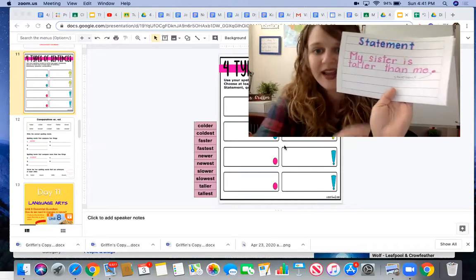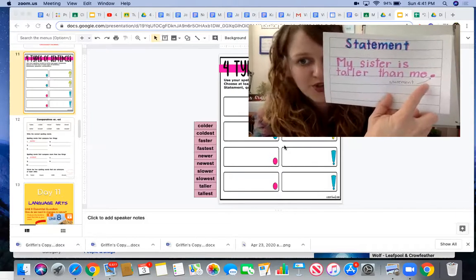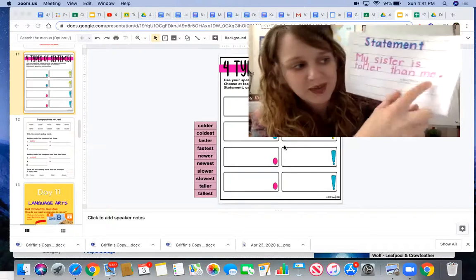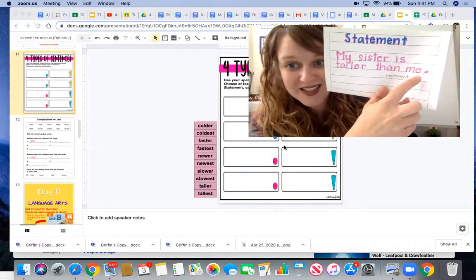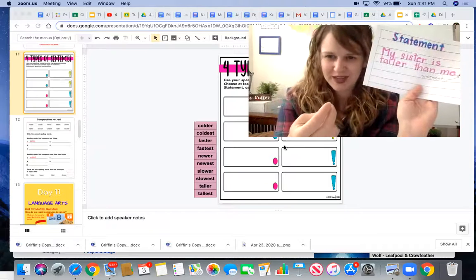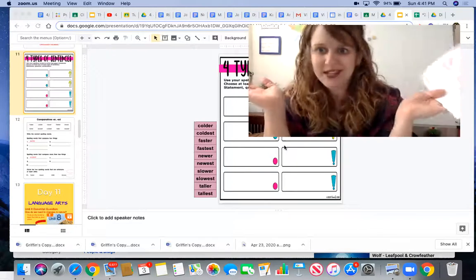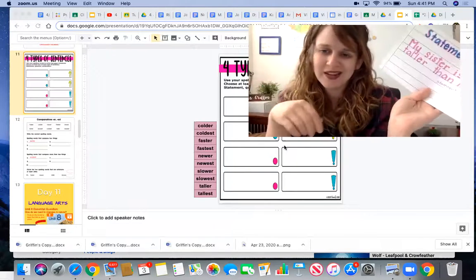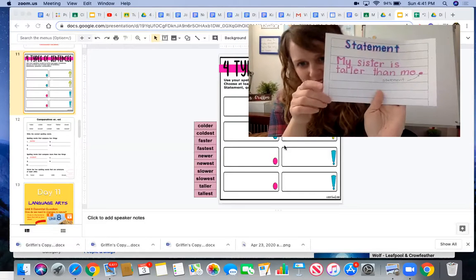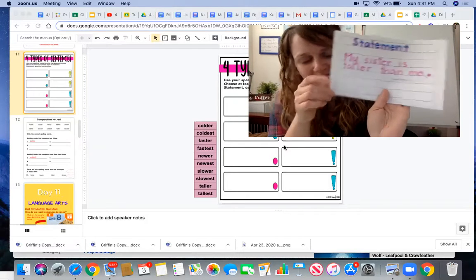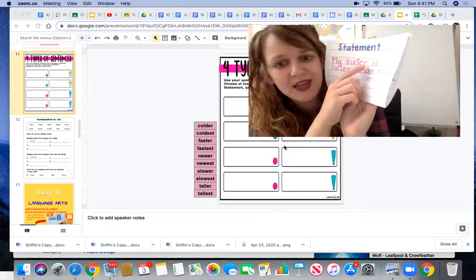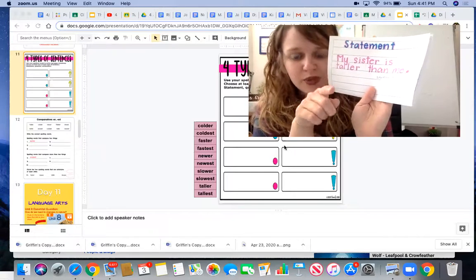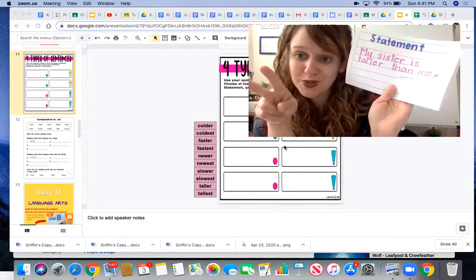It ends with a period, so I know it's just a statement stating a fact. It's just telling you something. It's not said with excitement and it's not a question. It's just stating something. You can write a statement in either the blue or pink boxes, or you could do two statements.